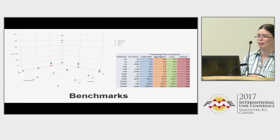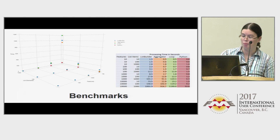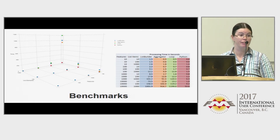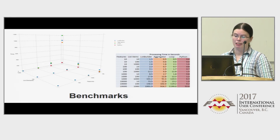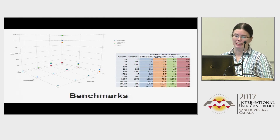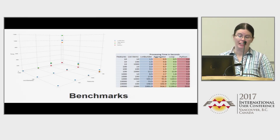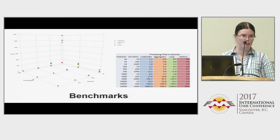Here are a couple of benchmarks between the different methods. When dealing with a few features and a few list items, all methods are fairly comparable. But when you start getting into a lot of list items, the list builder performs considerably less efficiently than the loop. And when you get into large numbers of features, Python just blows everybody away.